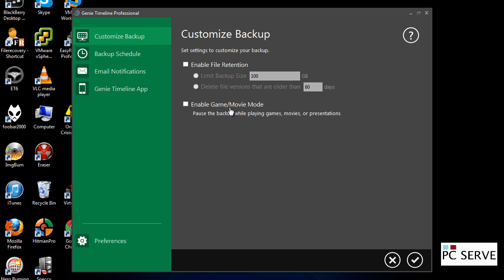You've also got game mode. A lot of antivirus software, you've got that option, so you can literally pause that while you're playing games or movies.